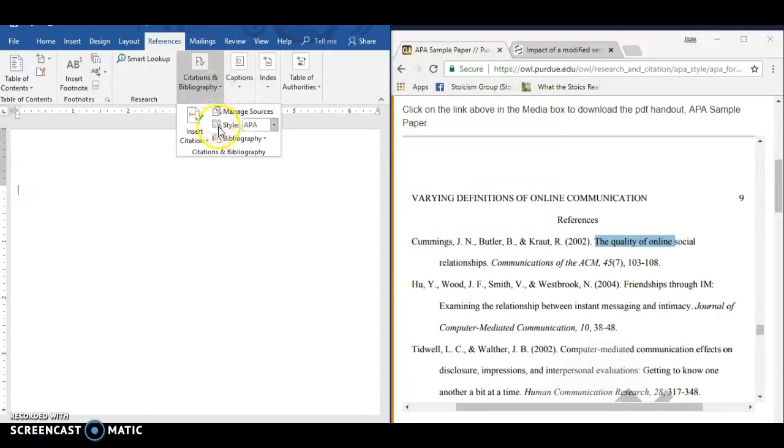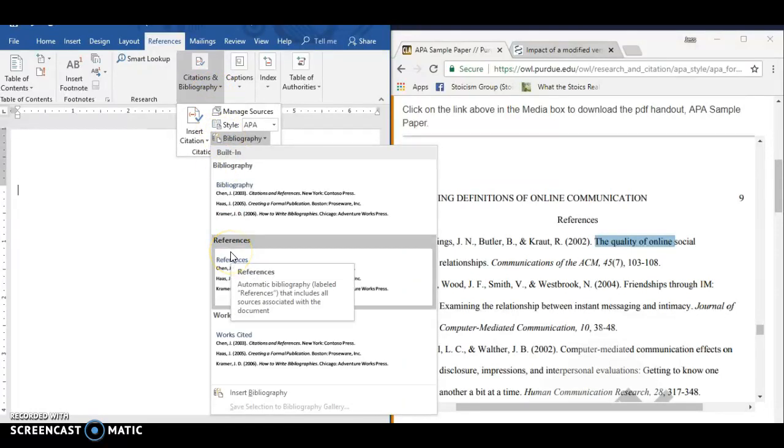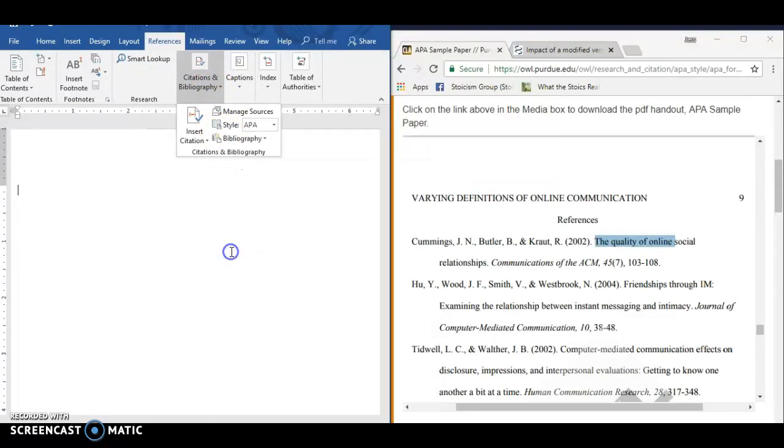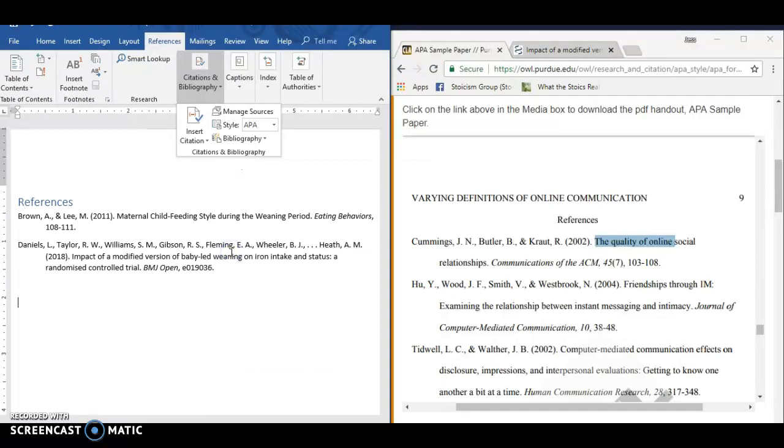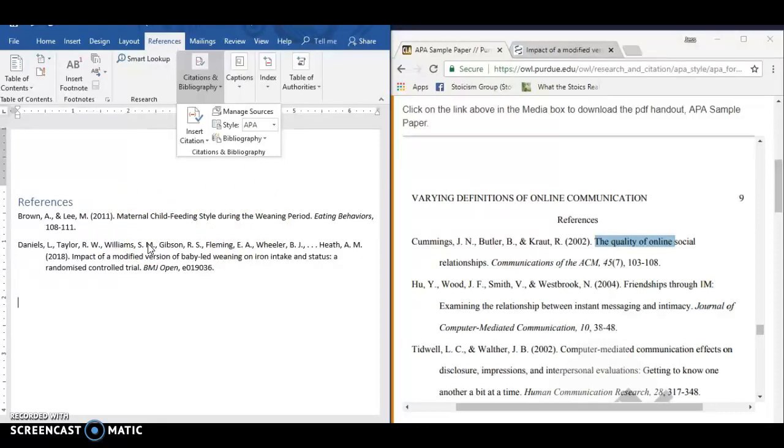So if we go here, go to Bibliography, we'll go References because that's what APA uses, and this kind of blows my mind that Microsoft Word does this so wrong in the general formatting.